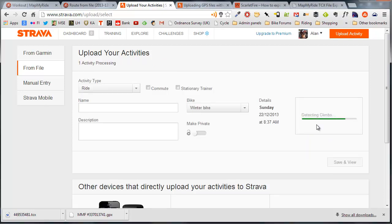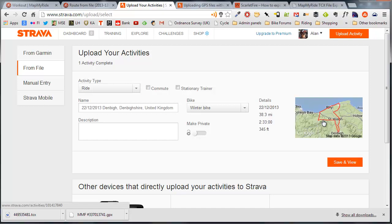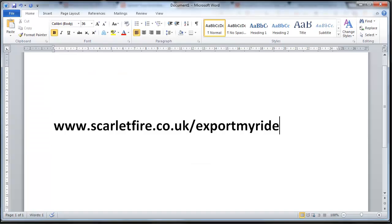If you've got lots of rides in MapMyRide, you do have to export them one by one. As far as I'm aware, there's no batch tool for this just yet. A link to my blog again is scarletfire.co.uk/exportmyride and you'll find the link to that third-party export tool just there.